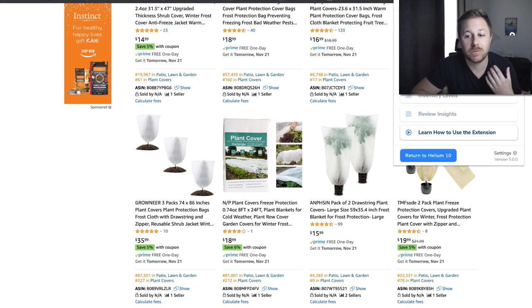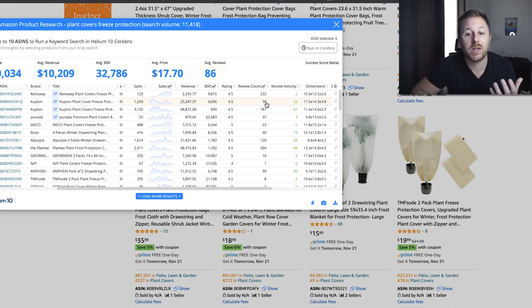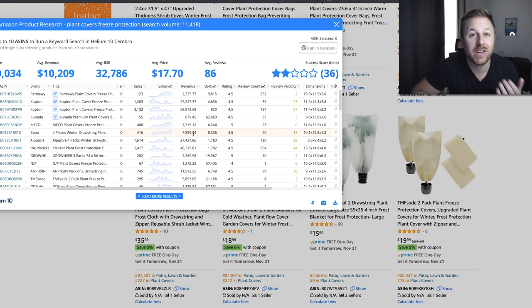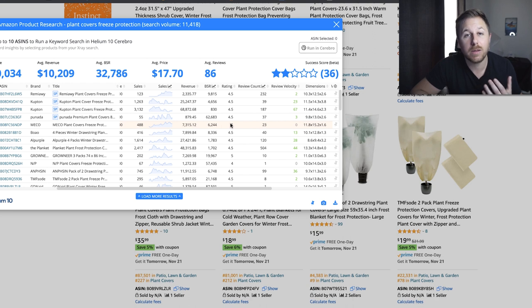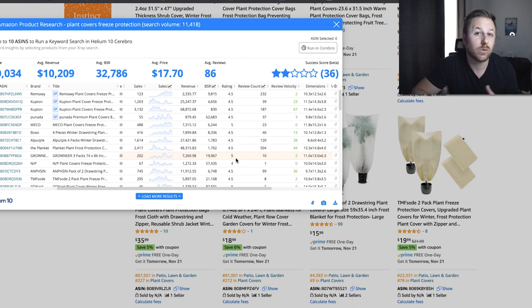We're going to run X-Ray again to double check. This one has 39 reviews and they're doing $25,000 a month. This one has 23 reviews doing $7,300 a month. 40 reviews doing $7,800 a month. You get the point — there are a lot of new sellers doing good revenue. I always tell my students: if you have a lot of people on page 1 with low reviews, you have a chance to compete. But when you get to thousands of reviews, it gets really hard to compete.